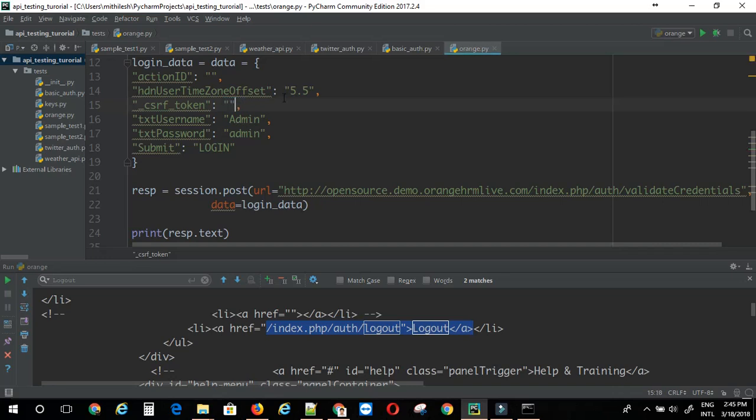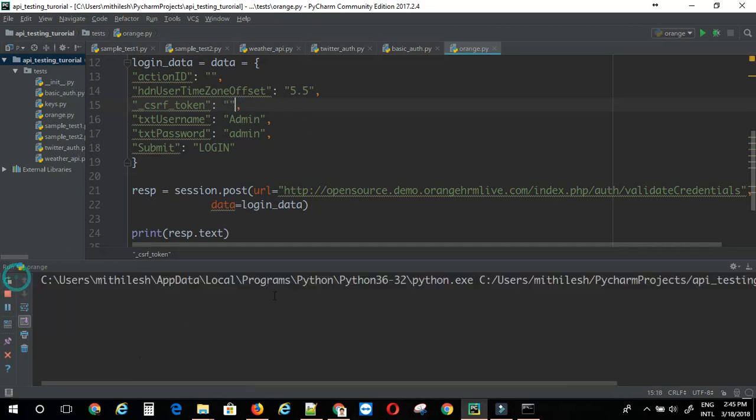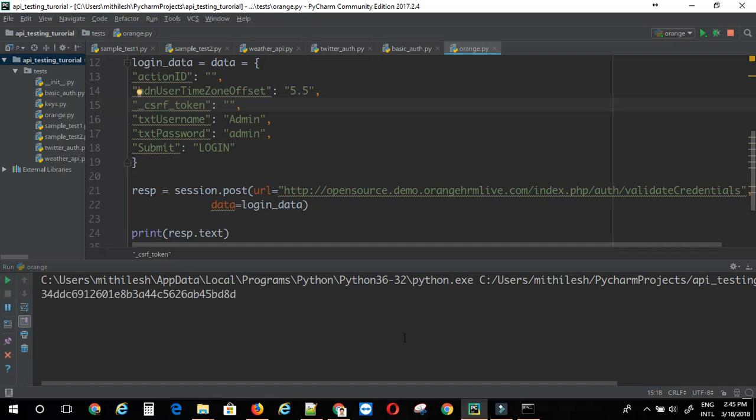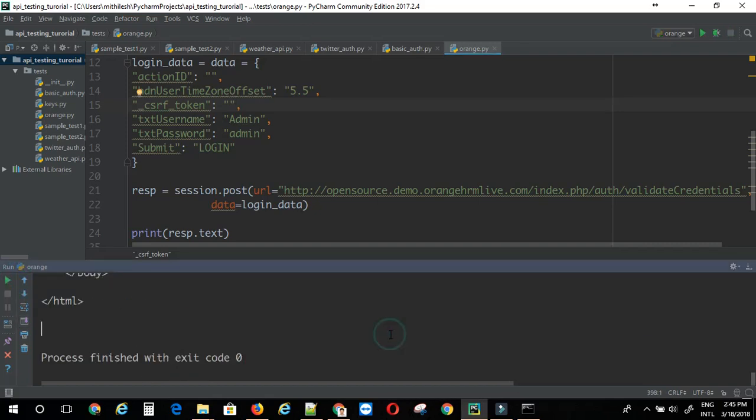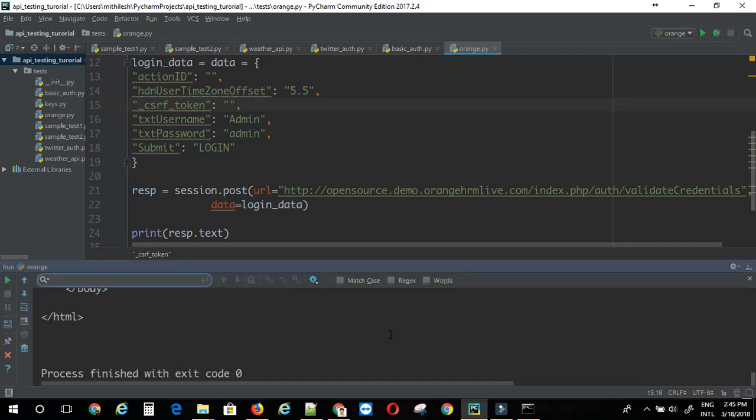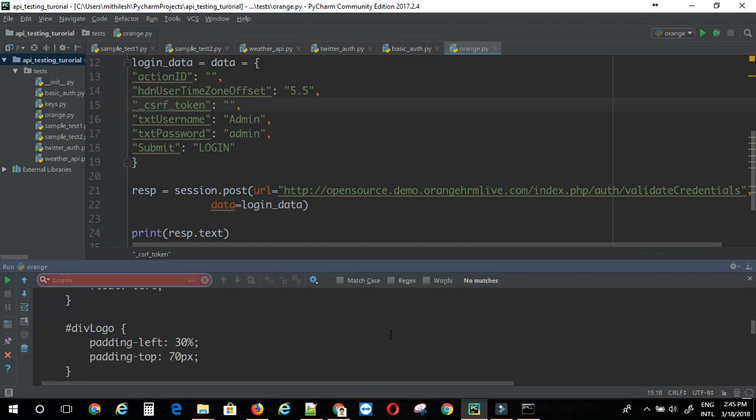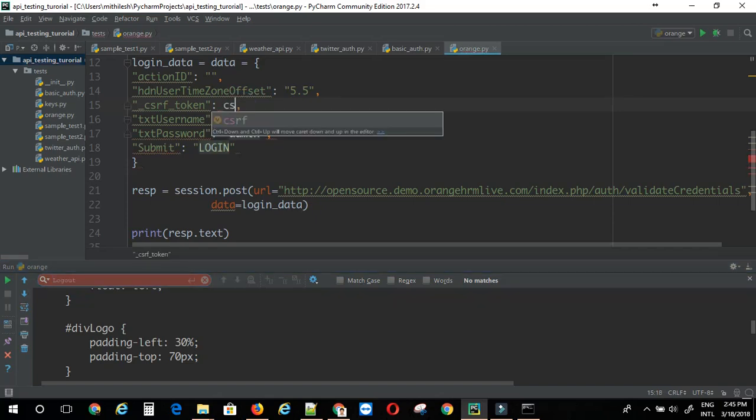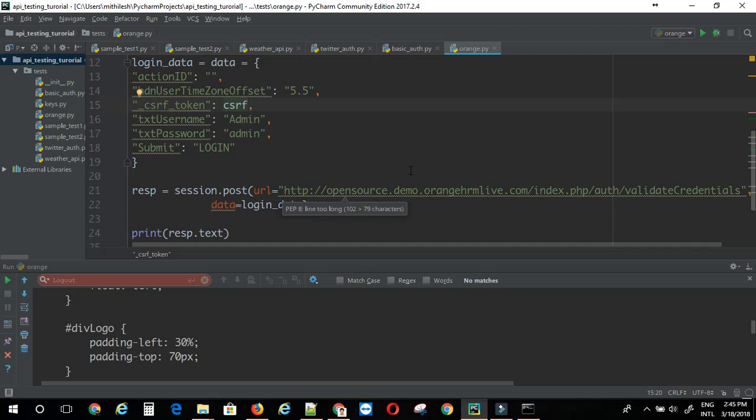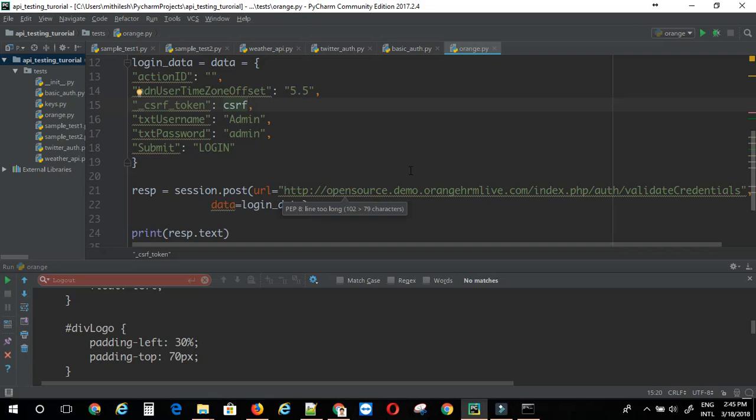I am just going to remove the csrf and let's try if you can find the logout link here. As you can see, I am not getting any match for logout link. So, that means, without the csrf token, you will not be able to log in in backend.